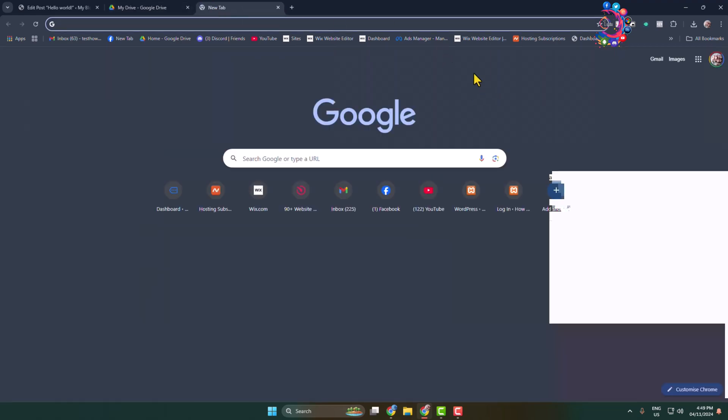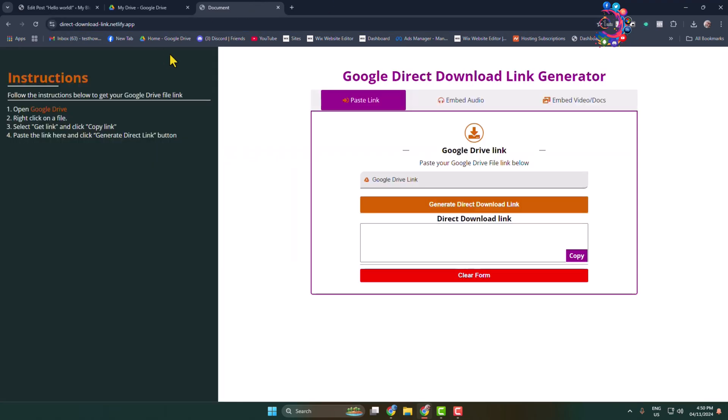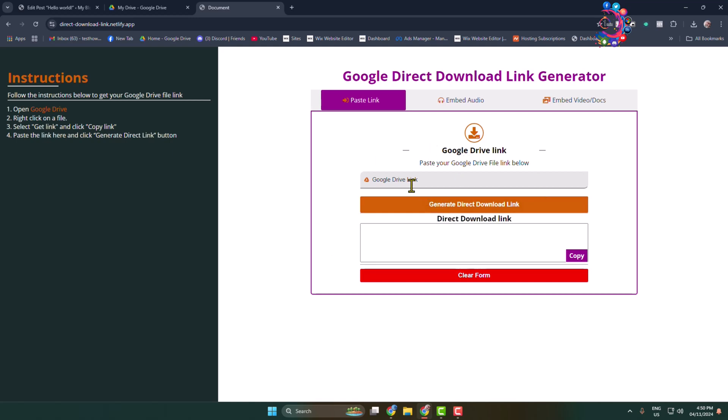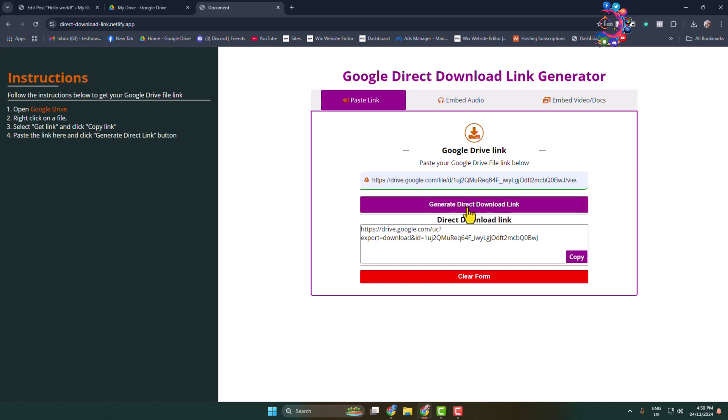Now open a new tab and open this website: direct-download-link.netlify.app. You will get this link in the video description below. Once you're on this website, in the Google Drive Link field, paste your Google Drive media or file link and click on Generate Direct Download Link. Here you will find a direct download link for your file.